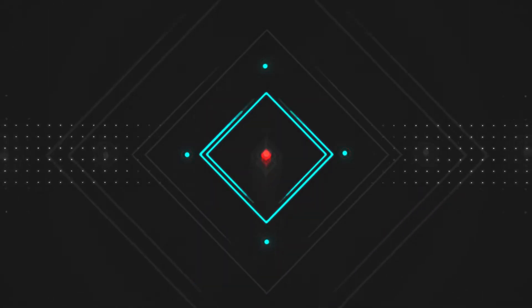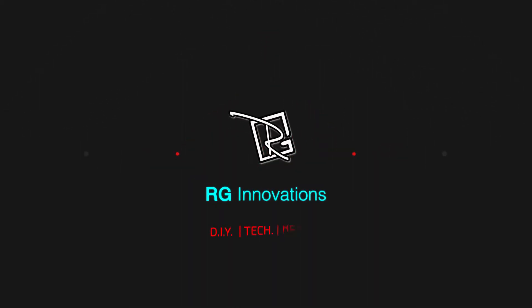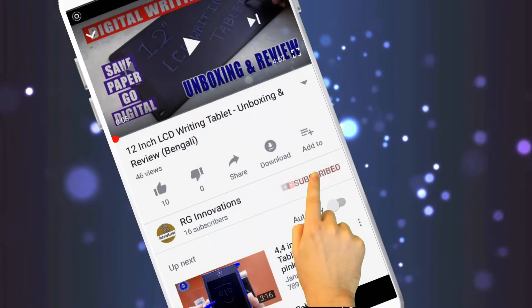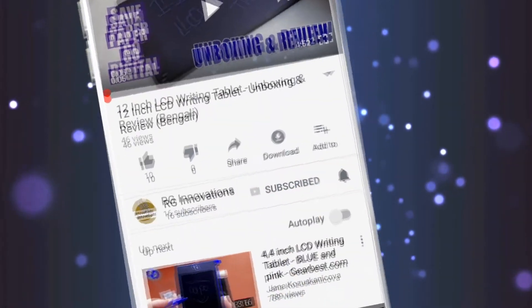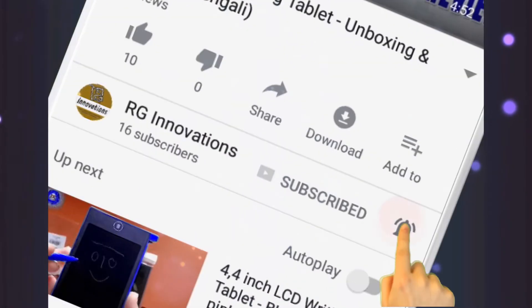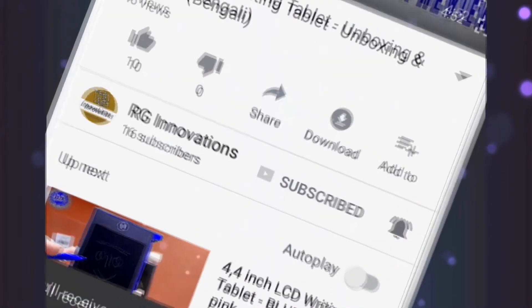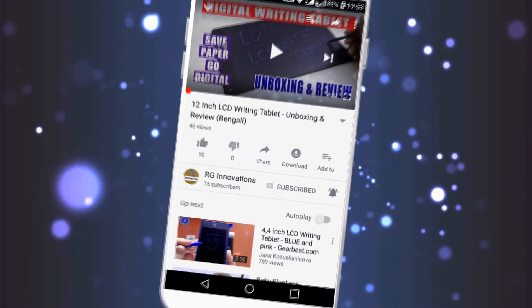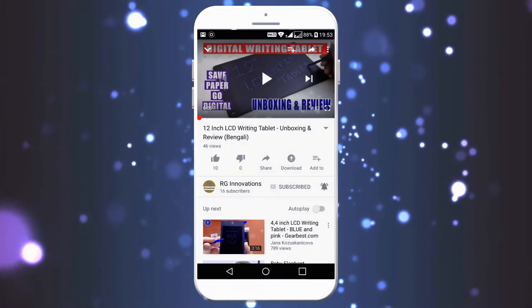Hello friends, welcome to a fresh new episode of our channel RG Innovations. If you have not subscribed already, please subscribe to our channel, click on the bell button and select all to get all future notifications of our video uploads.